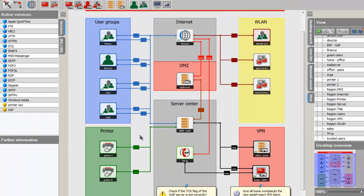This concludes our quick walkthrough demonstration of the eGUI interface of the GateProtect UTM firewall appliance. If you have any questions or would like a demo, please use the contact link above and let us know. Have a great day.